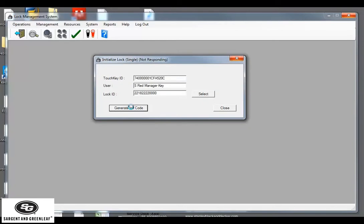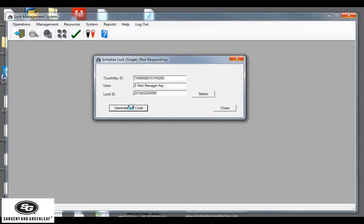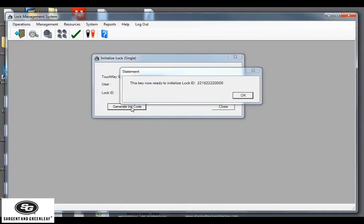After the key's been programmed, the system will tell us that this key is ready to initialize lock ID 22182222. It's a good idea to go ahead and tag this key with that lock serial number, because we're going to need to pair that up later once we take the key to the lock. OK. Our key is ready to initialize our lock ID, so click OK.